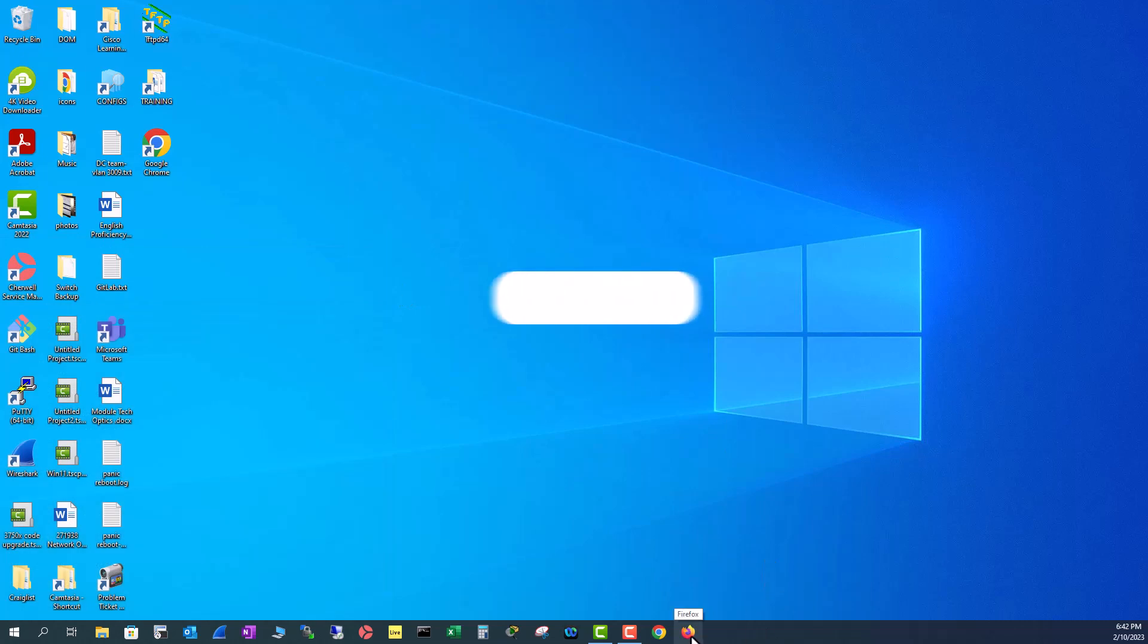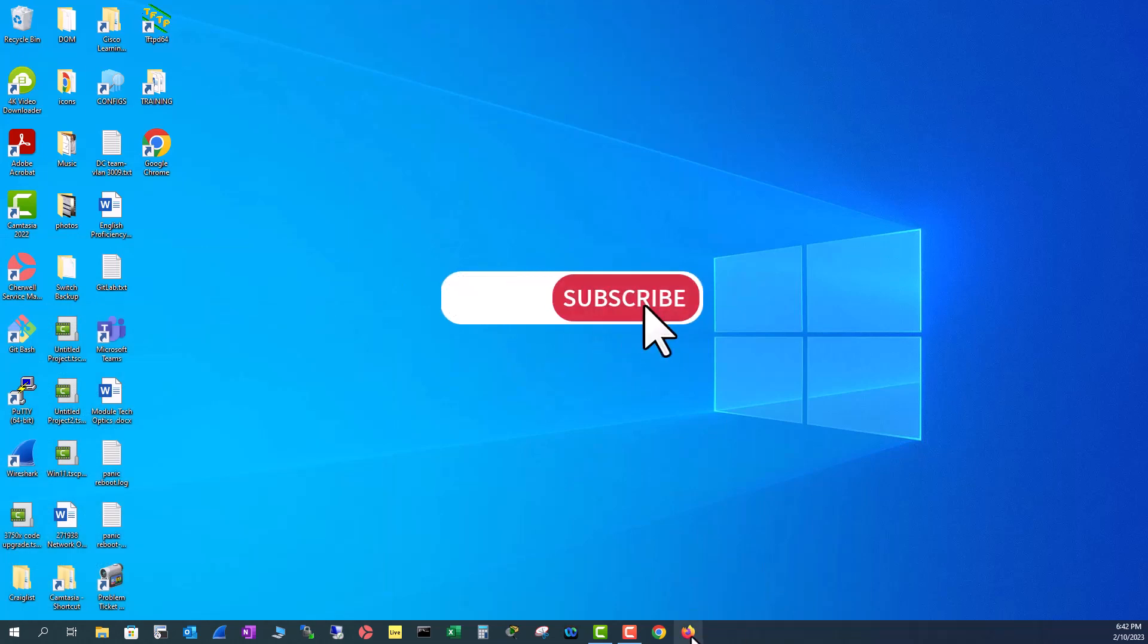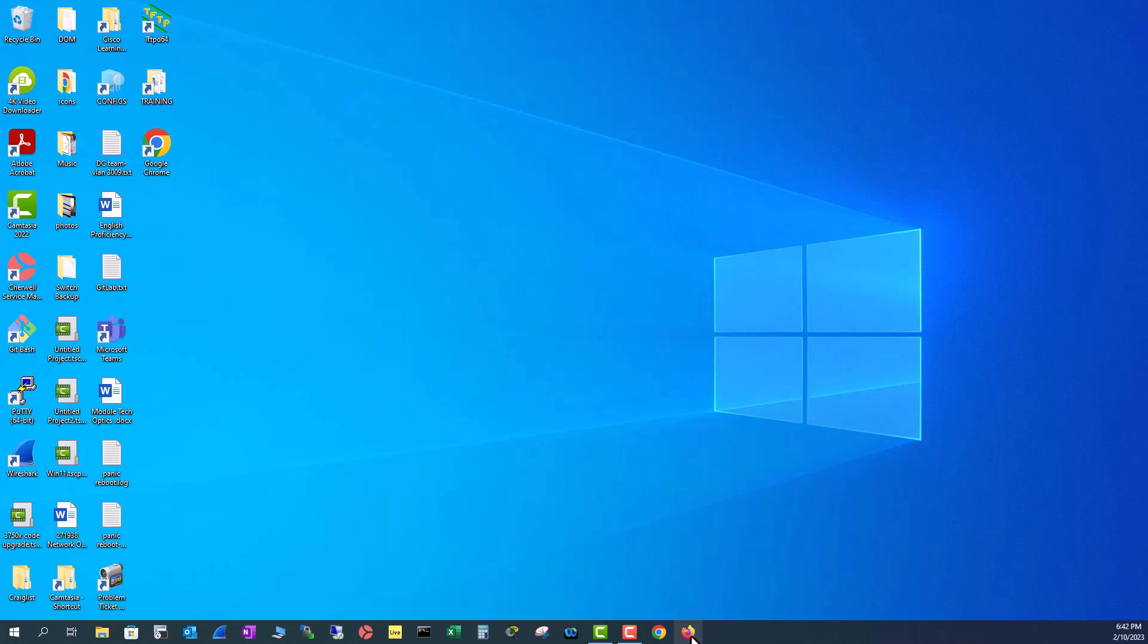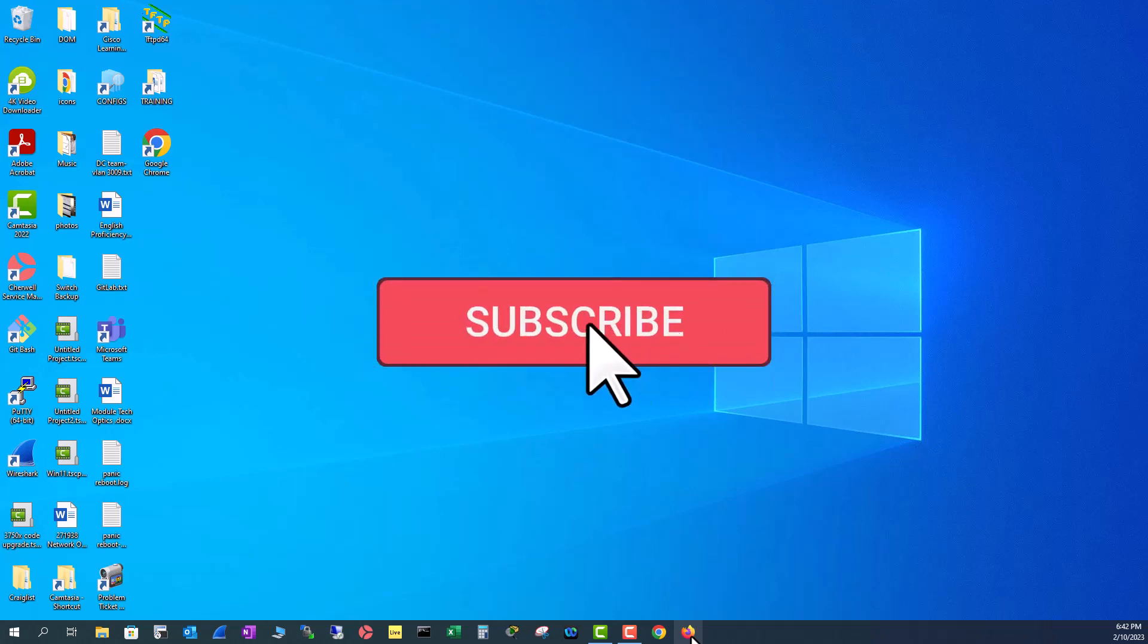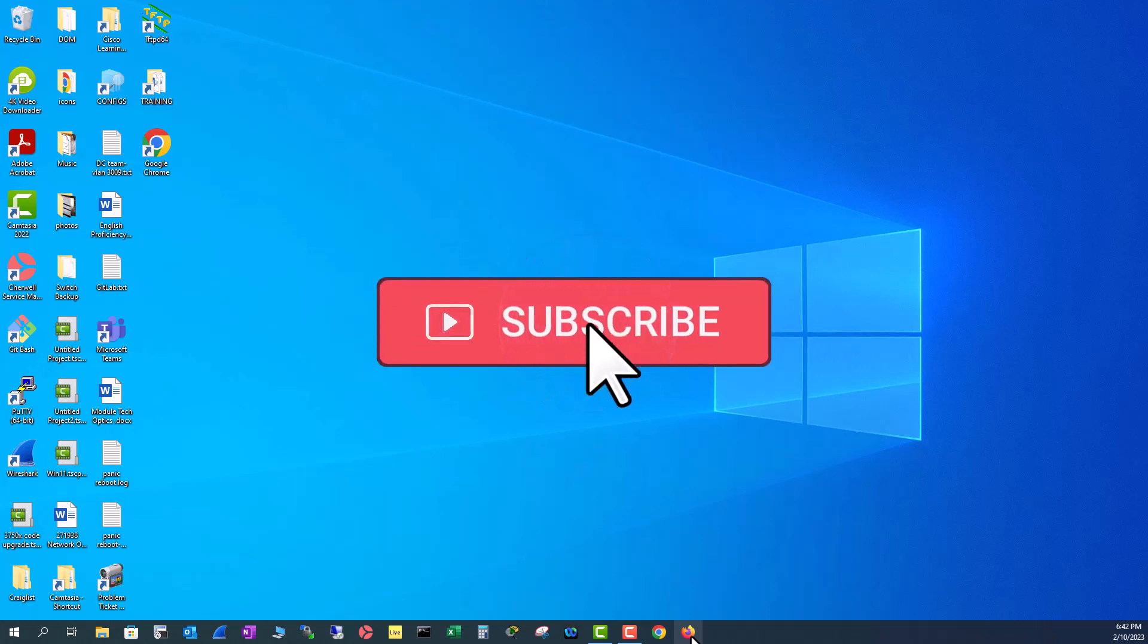So these are the four methods you can pin an application or program to the taskbar. If you enjoy this video leave me a thumbs up. If you want to see more of these kind of videos hit the subscribe button and turn on the notification. I will see you in my next video.